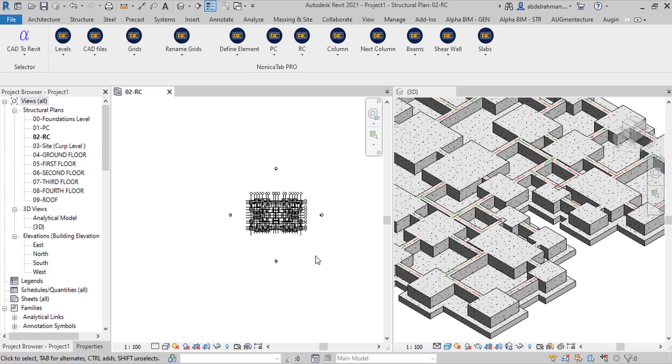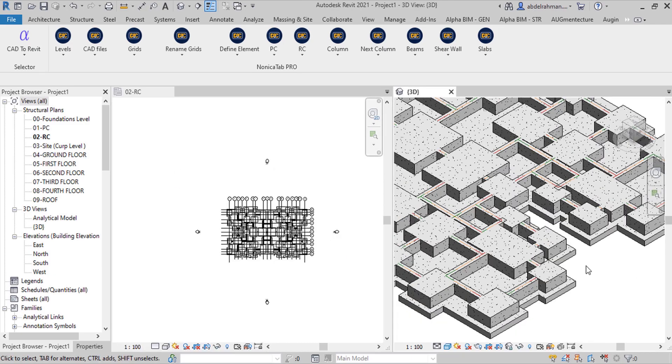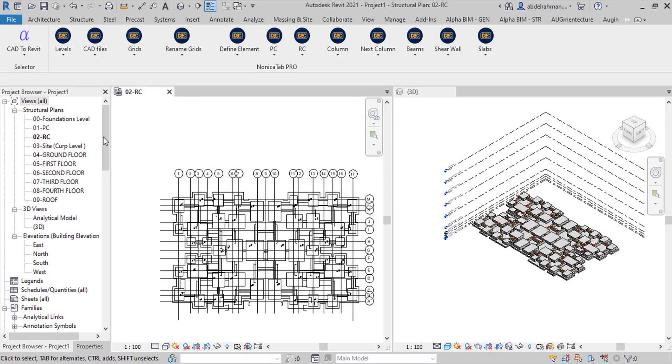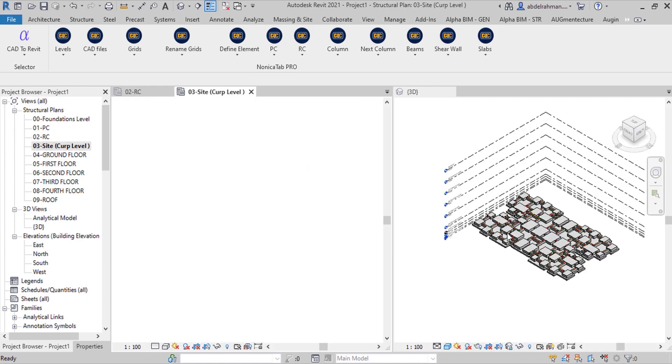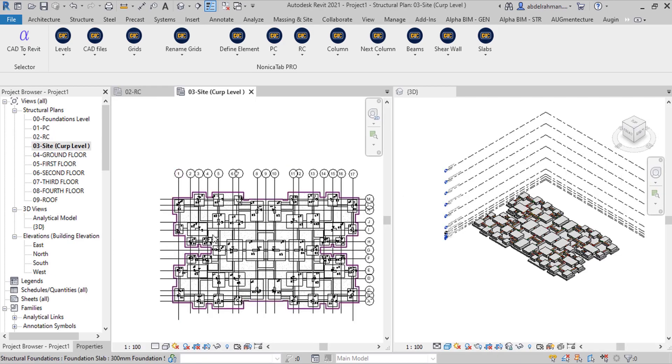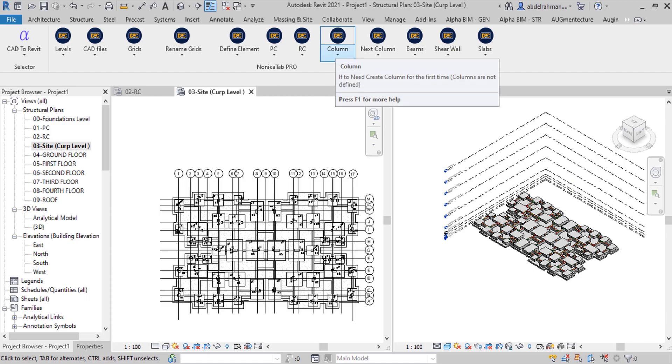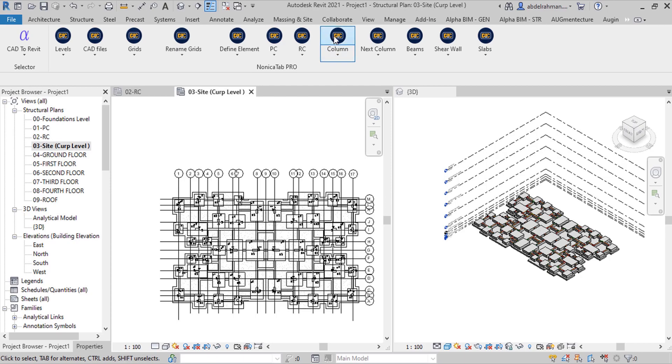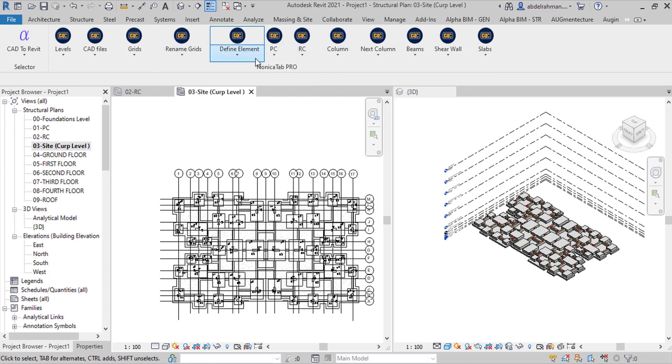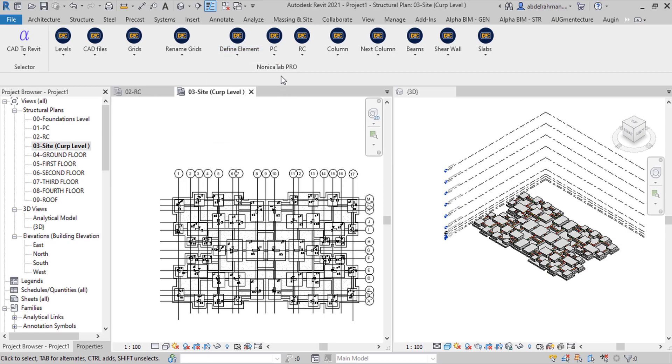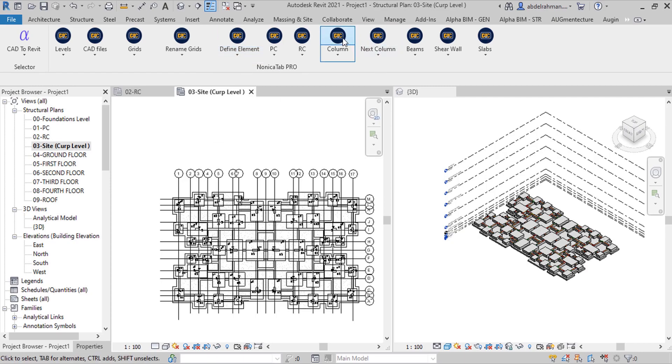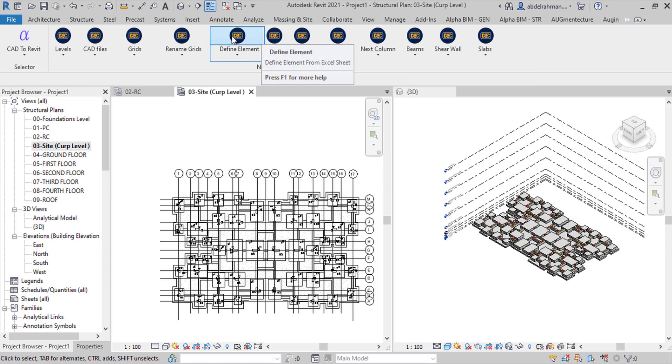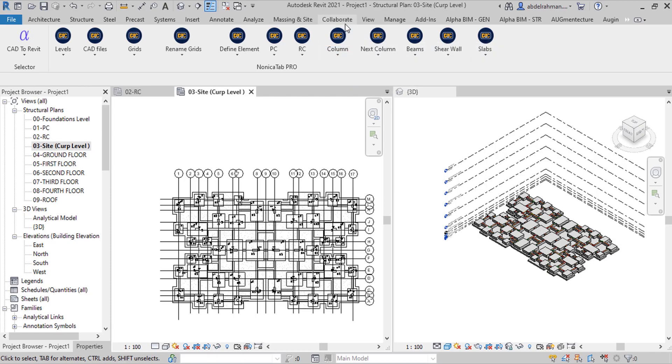To create columns, go to site plan and click next column if you define element. And if you don't define the column from beginning, you can use the columns button, but only once. And then any of the following fields, the next column button is used.